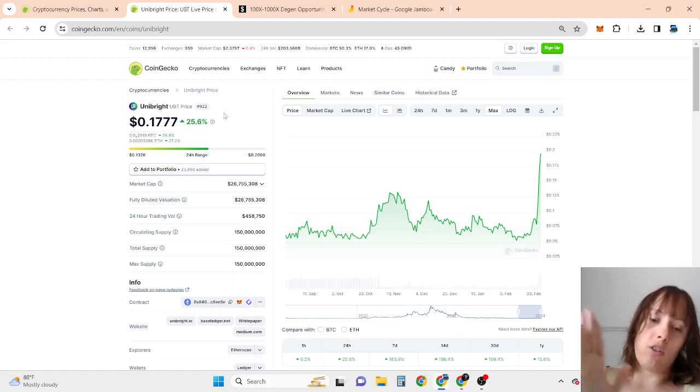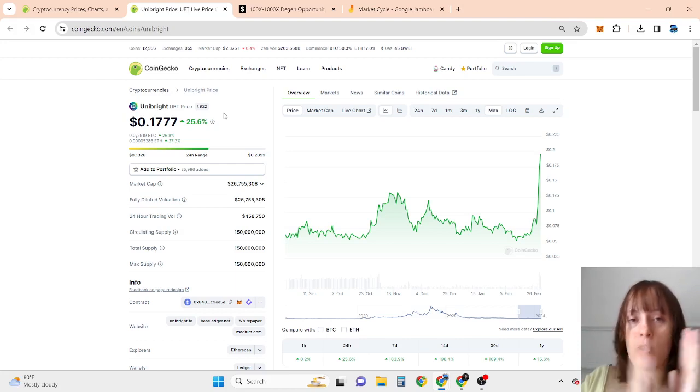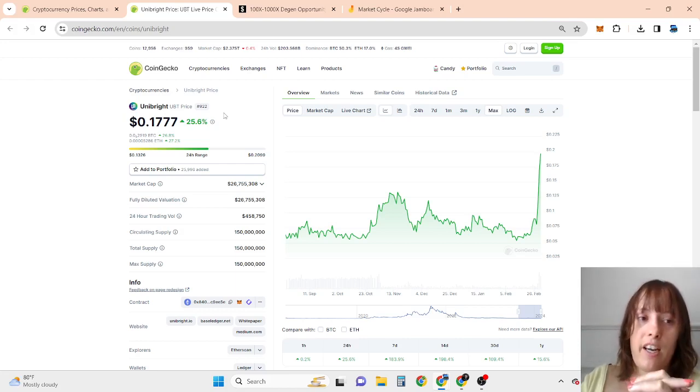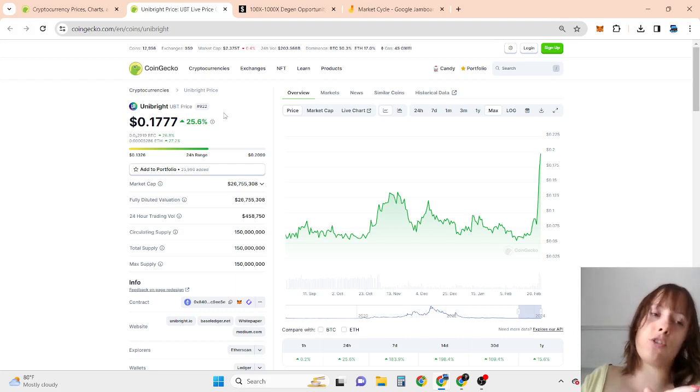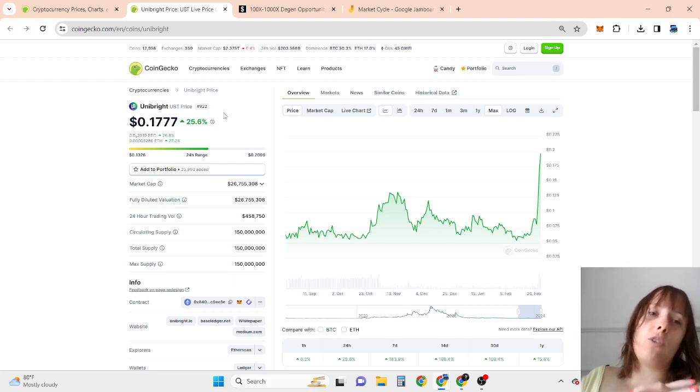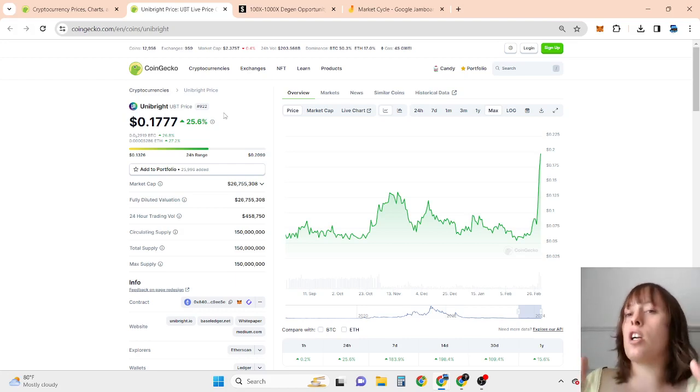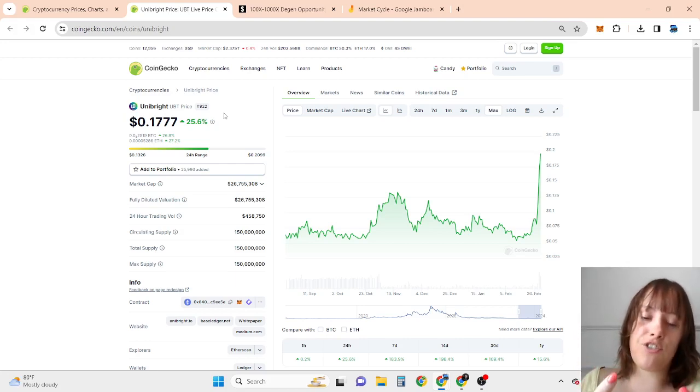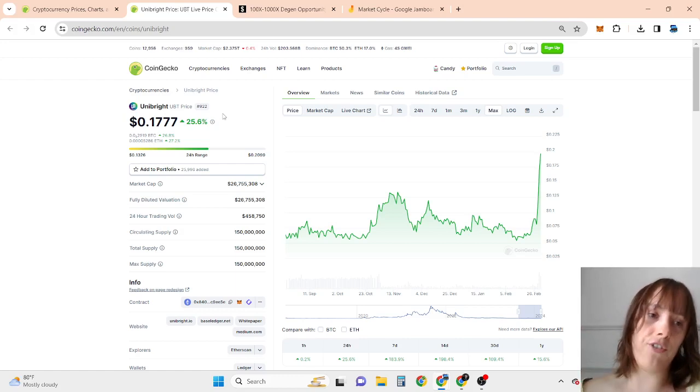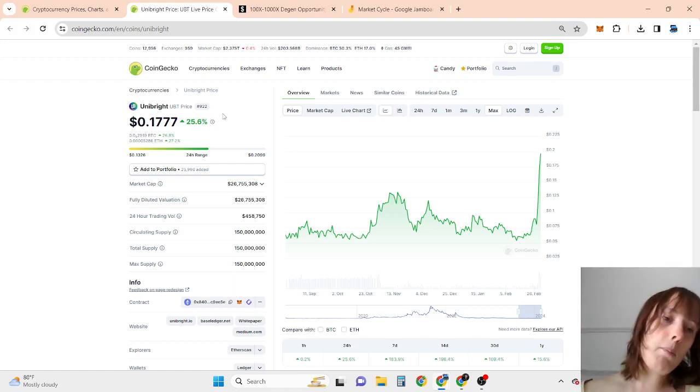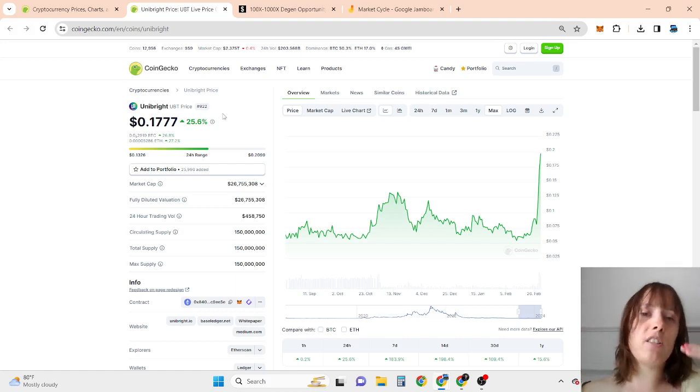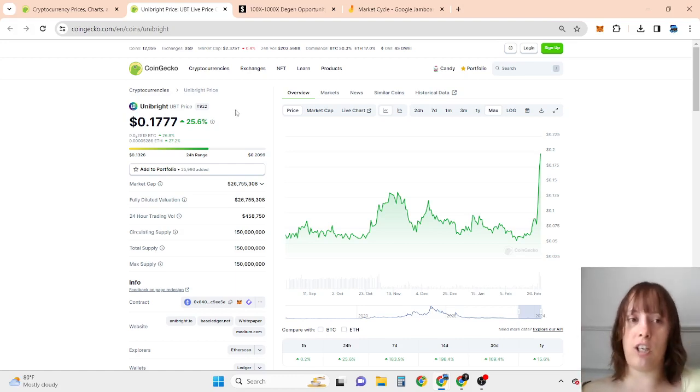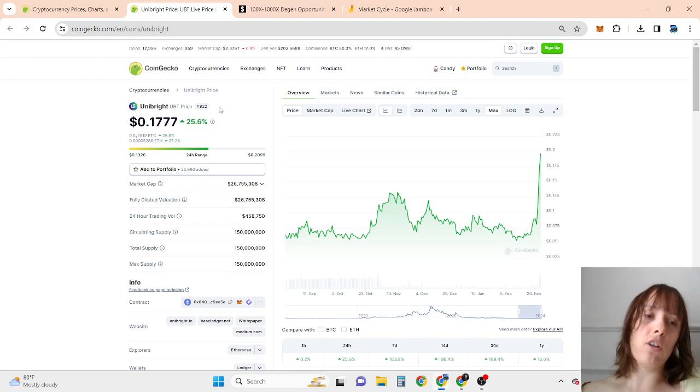so if you love Uniswap, check out this video till the end. If you want to check out other potential opportunities to print virtual life-changing money, watch this video till the end. In my opinion, Uniswap has the potential to do 10x to 50x,